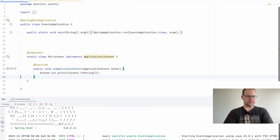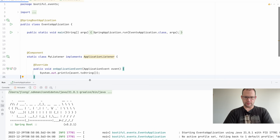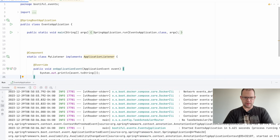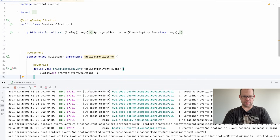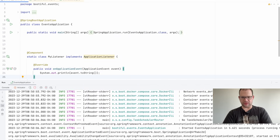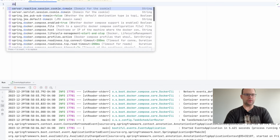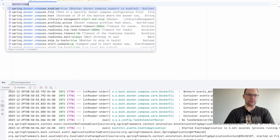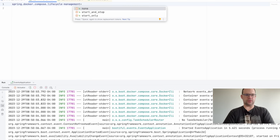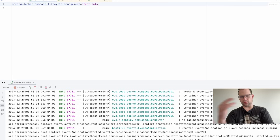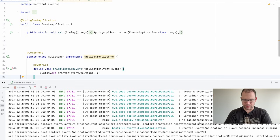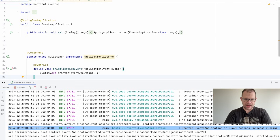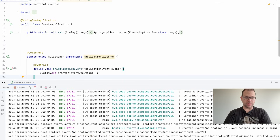Restart the program — it's got the Docker Compose file and starts that up. I'll set docker-compose.lifecycle-management to start-only so it won't stop the container each time, it'll just stay alive. That worked — we started the application and you can see there are a lot of different events: ApplicationStartedEvent, AvailabilityChangeEvent, ApplicationReadyEvent, AvailabilityChangeEvent, etc.